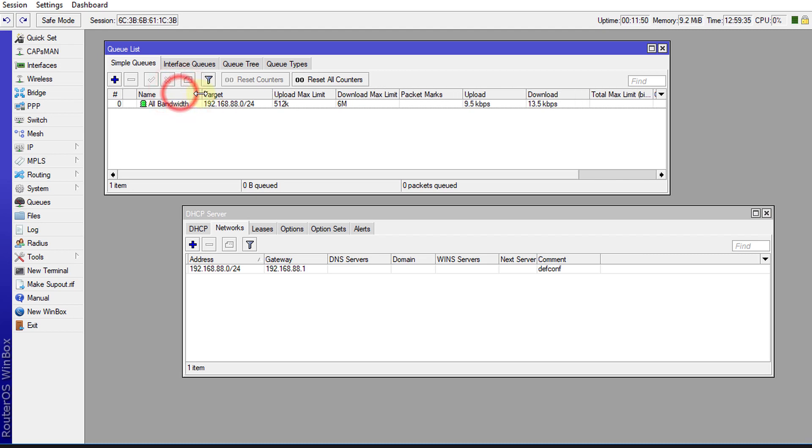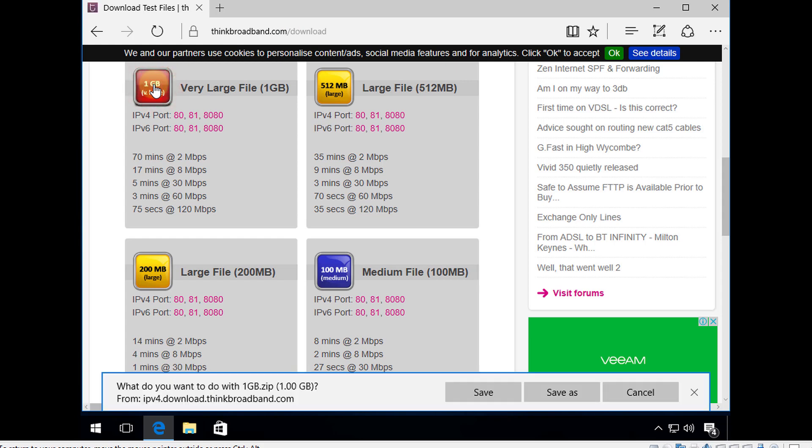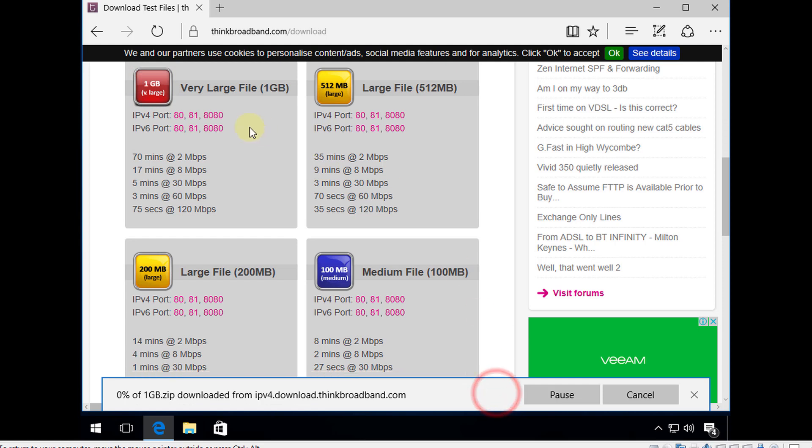So you can see that traffic is going over this queue. So this queue will be applied to all the clients that are on the network. So I am going to just jump over to one of my test machines and I'm just going to download a file.